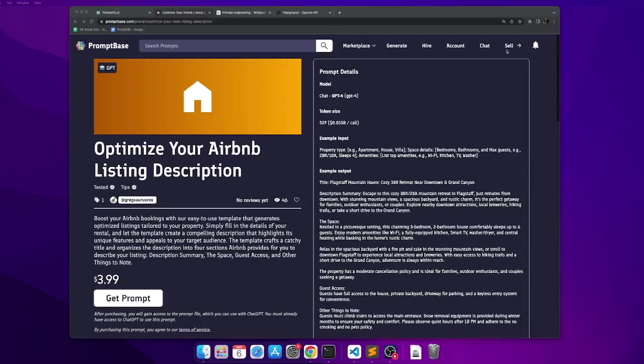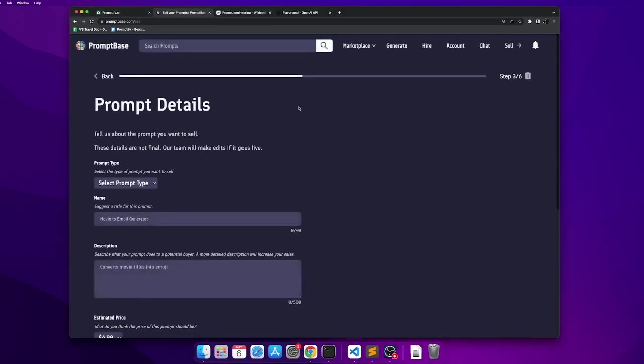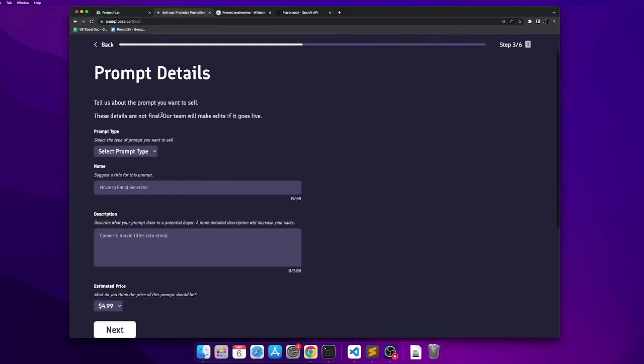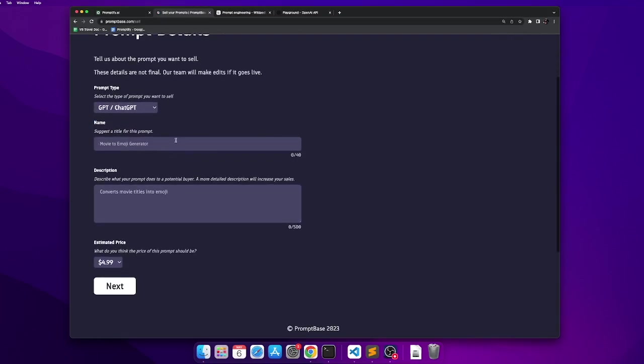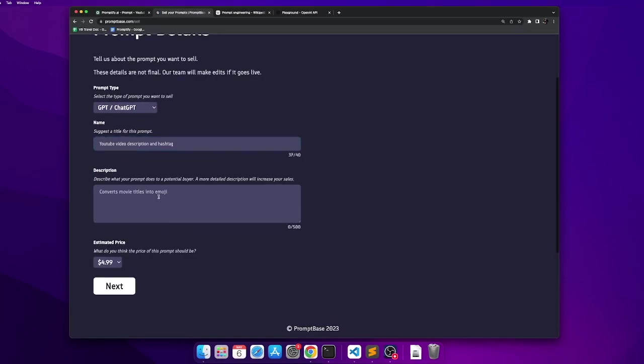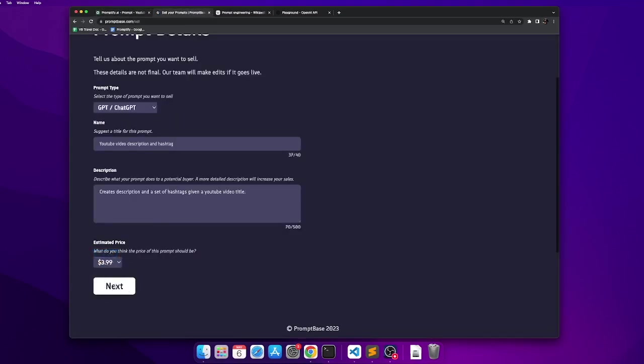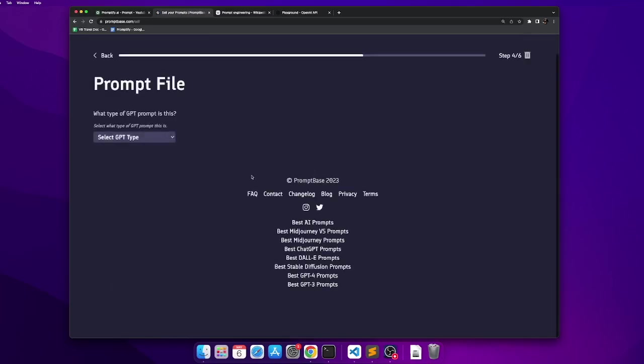Now let's try to sell a prompt on Promptbase.com. We go to the Sell tab. We select our prompt type, which in this case is GPT and ChatGPT. You put the name of the prompt, add what it does, set a price, and go to the next button.